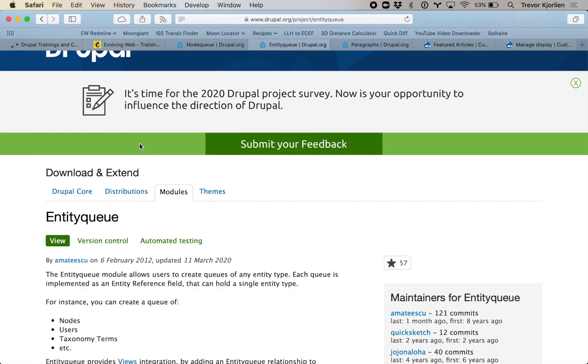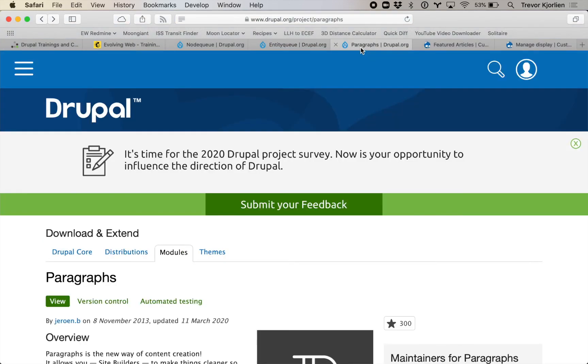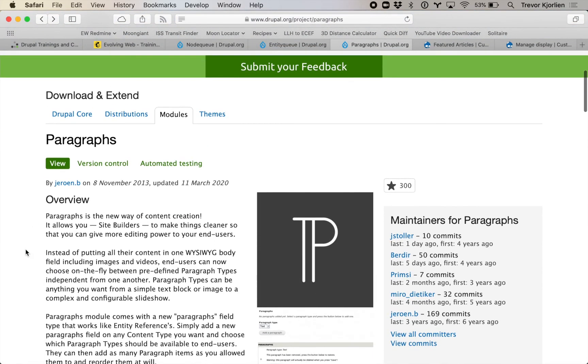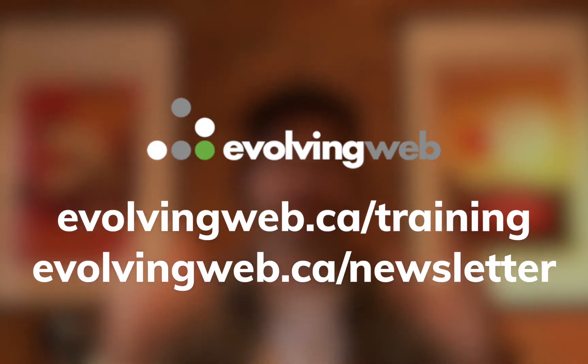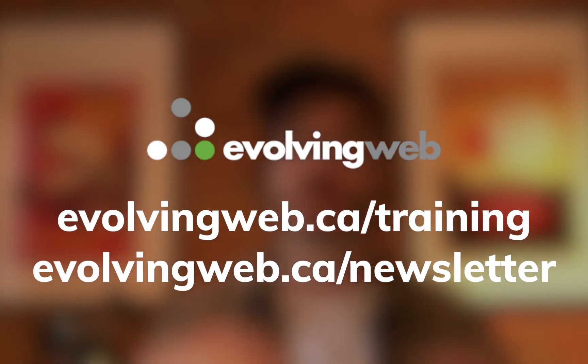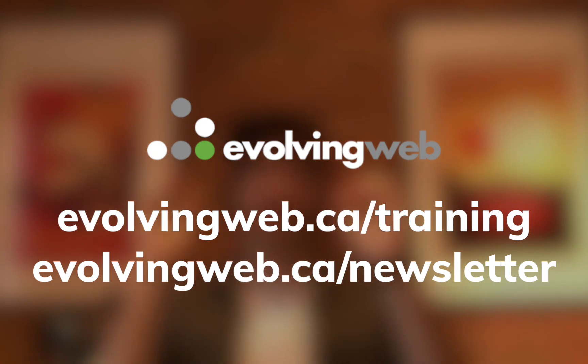That was a quick look at the Entity Queue module and sorting content arbitrarily, as well as how to do it with the Paragraphs module using a content reference. There are advantages to both methods. We're doing lots of training at Evolving Web — go to evolvingweb.ca/training, and sign up at evolvingweb.ca/newsletter for alerts on new trainings and neat tricks like this. Thank you for watching — see you soon.